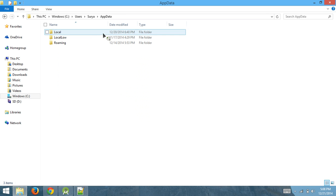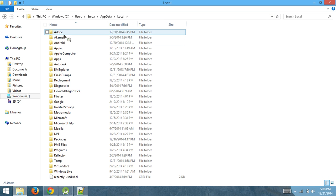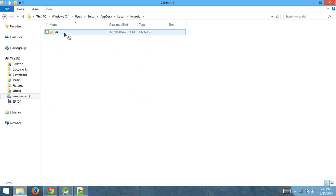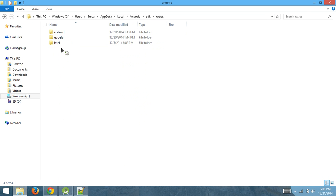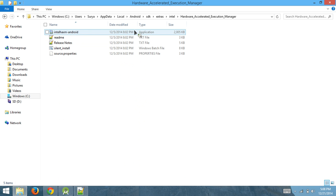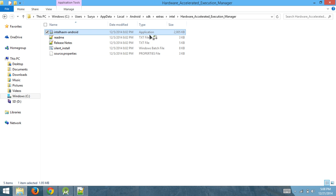That's why it's hidden, and you have to find it through up here. Go to Local, and once you go to Local, hit Android, hit SDK, hit Extras, hit Intel, hit Hardware Accelerated, and hit Intel HAXM Android. You're just opening up this application.